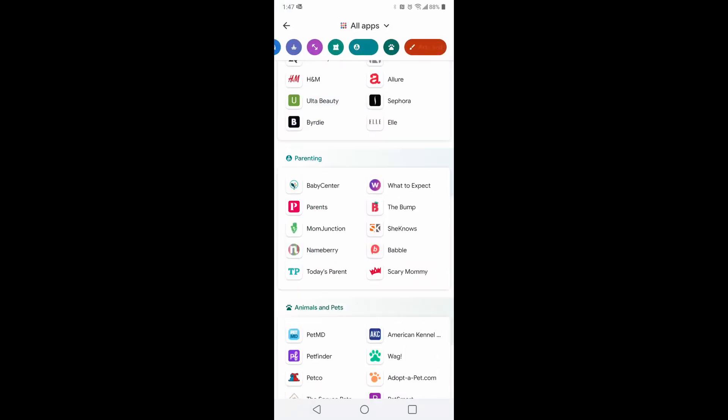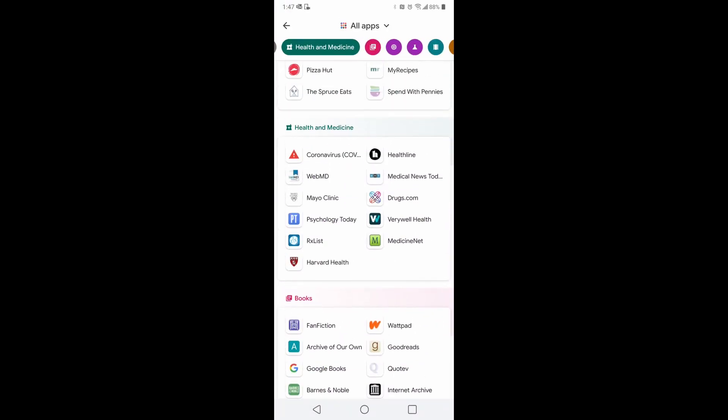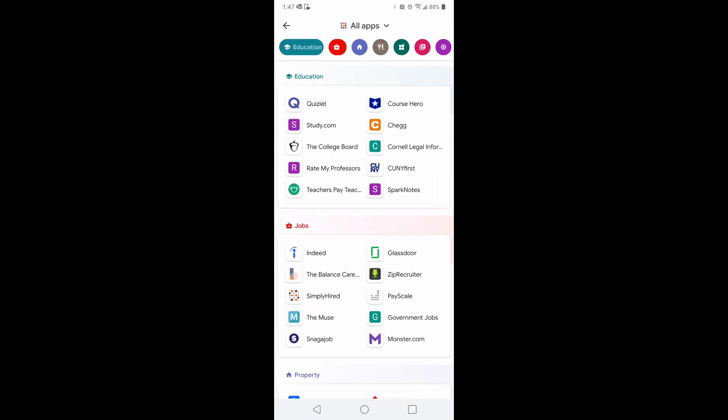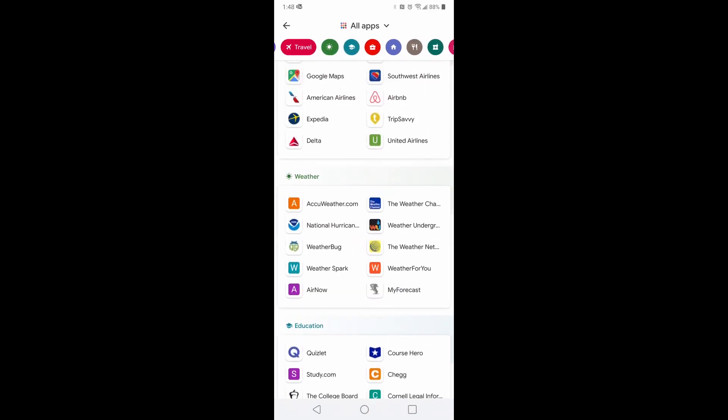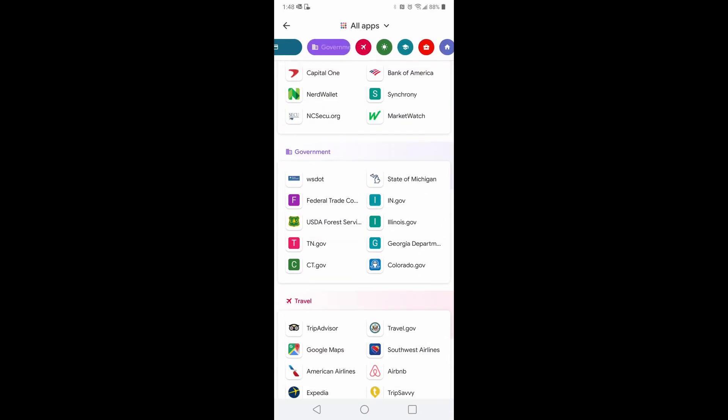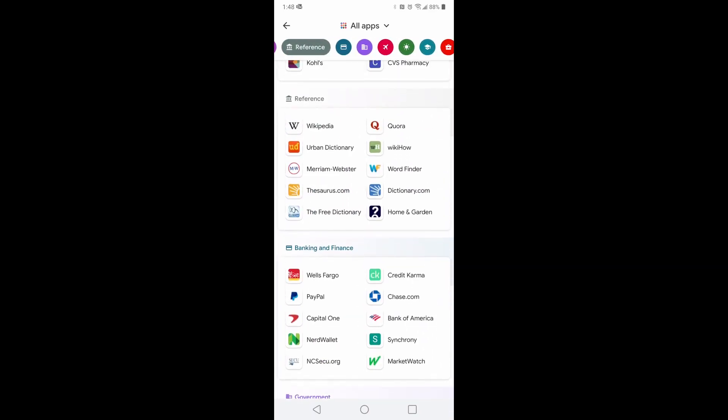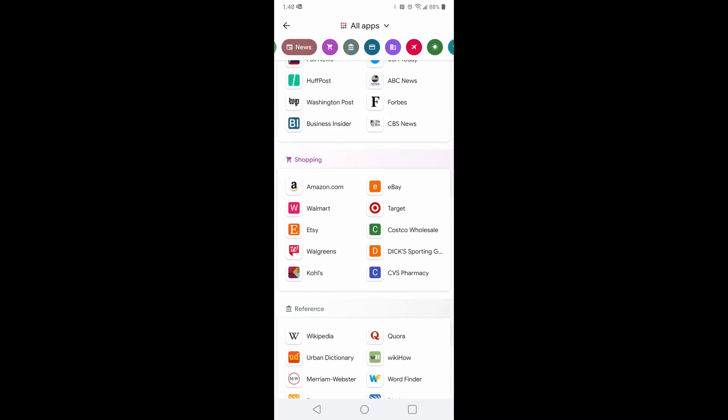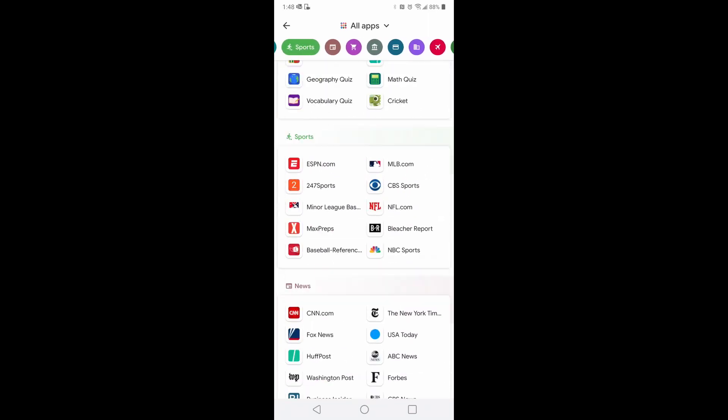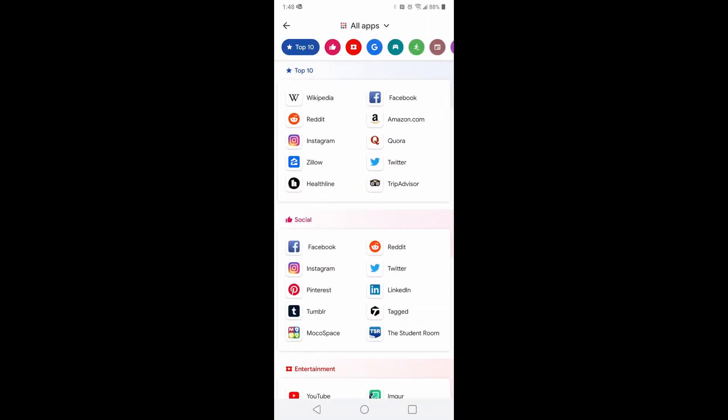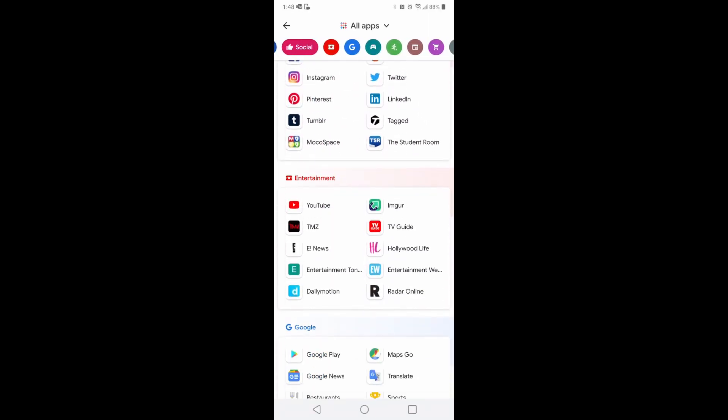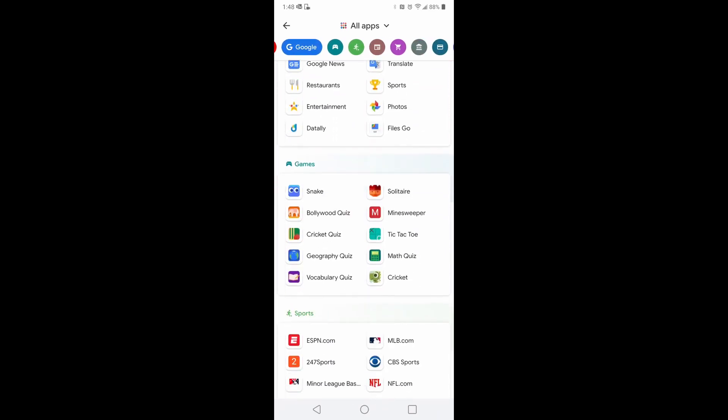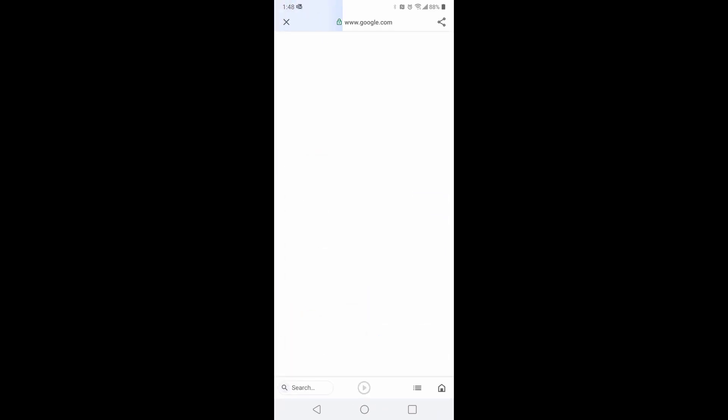Jobs, education, weather, government. I wish this would have been in alphabetical order. Ah, here it is. So we got the game section. Click on any of these random games to play.